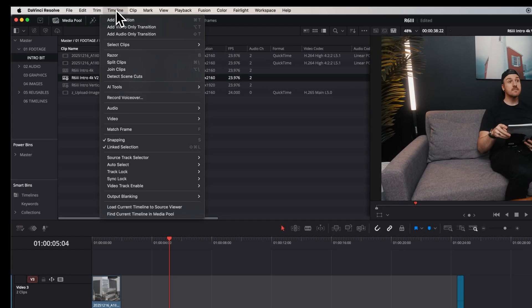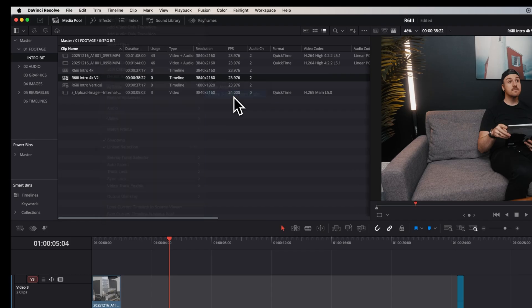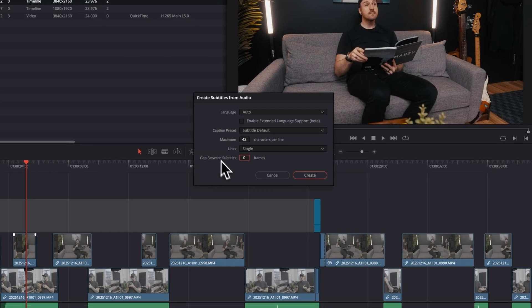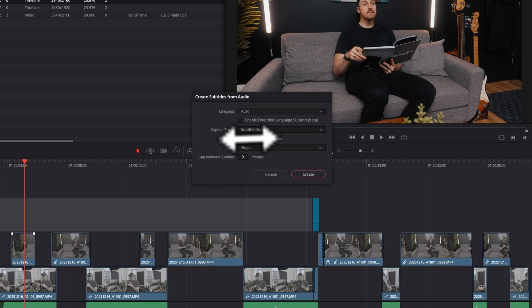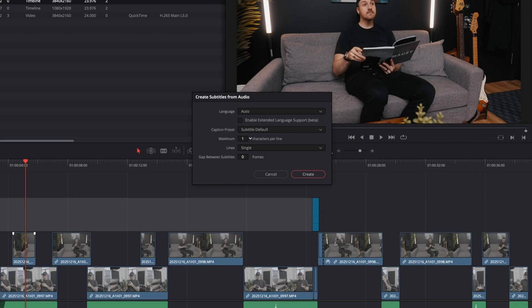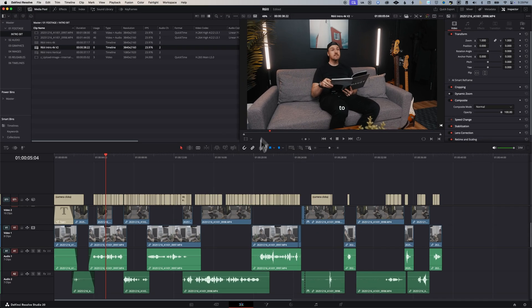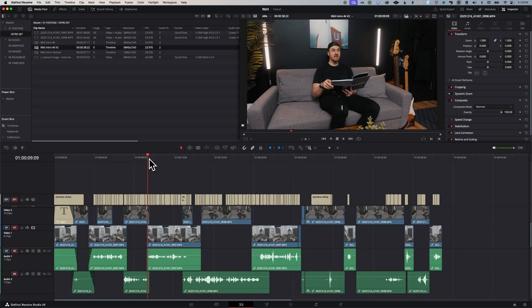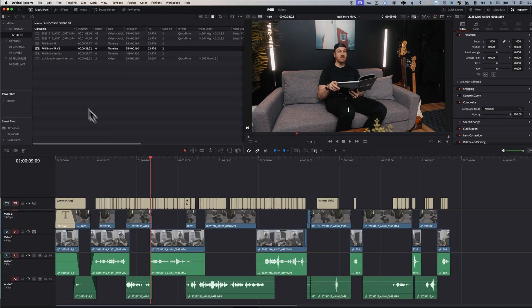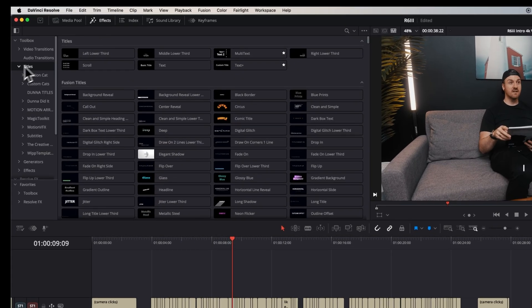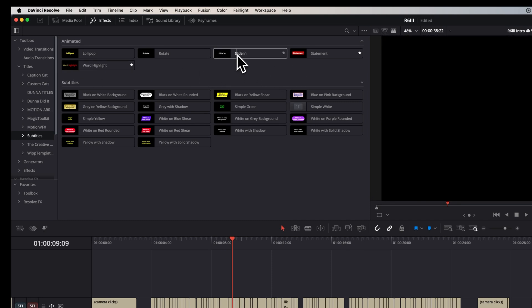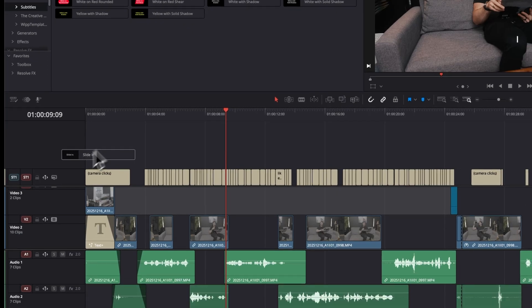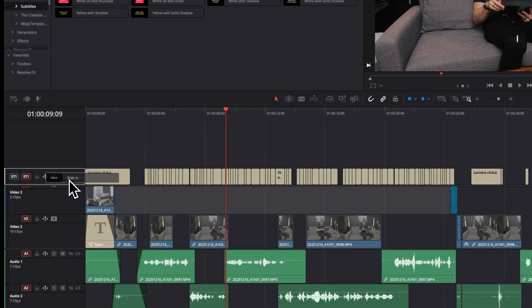Now that we've got the visuals looking great, let's make sure that people can actually understand what we're saying. We'll go to the timeline menu, choose AI tools and create subtitles from audio. I like to choose one character per line. Once it's done, we want to go through and check that it did a good job. Now that whole creating the subtitles isn't really new, but this next part is. Let's go to effects, titles, subtitles, and there are a bunch of animated presets.